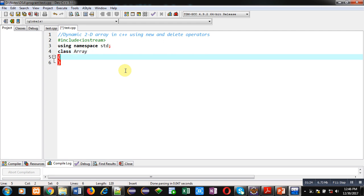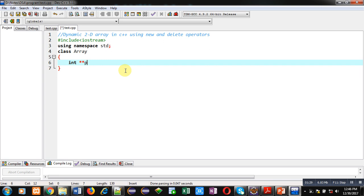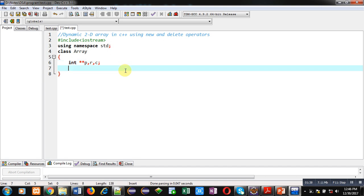Then, I am using name of class array. First, I am declaring a pointer to pointer. And then, two more variables, R and C. R for row and C for columns. Then, in public section.